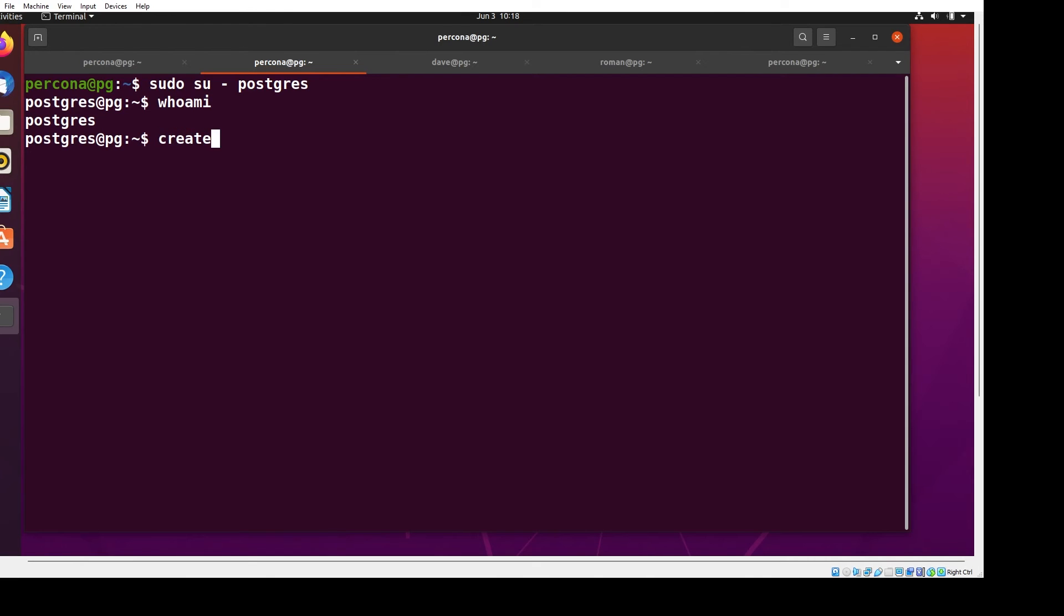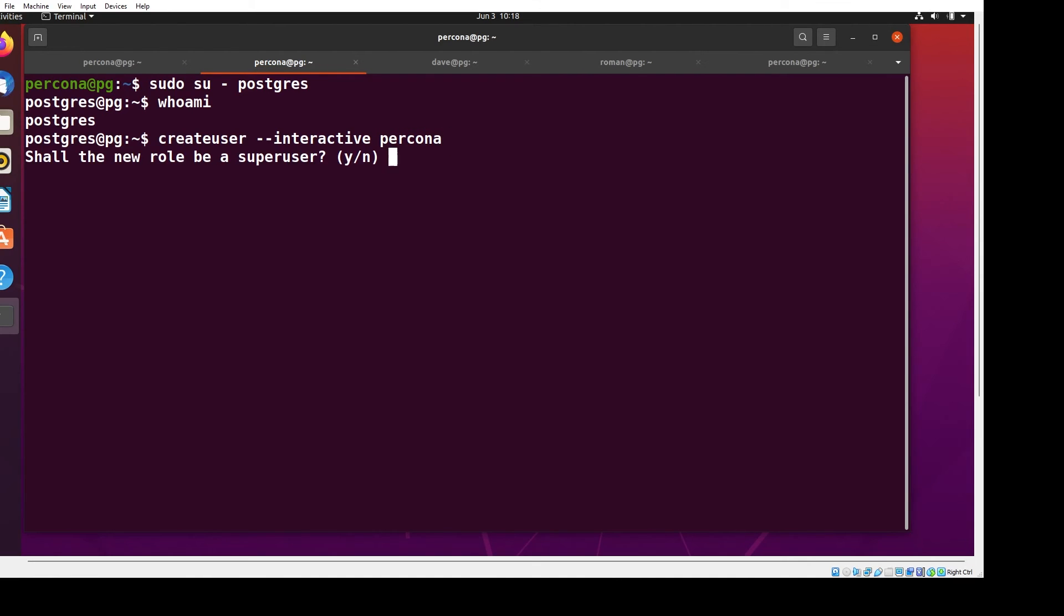So createuser --interactive. If I type -s I'll get superuser, but let me show what happens when I don't do that. It will ask me, do I want this user to be a superuser? For this video, we're going to skip some configuration steps by using that. Simple enough.